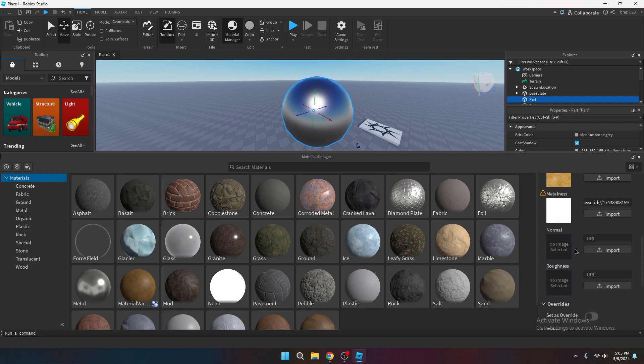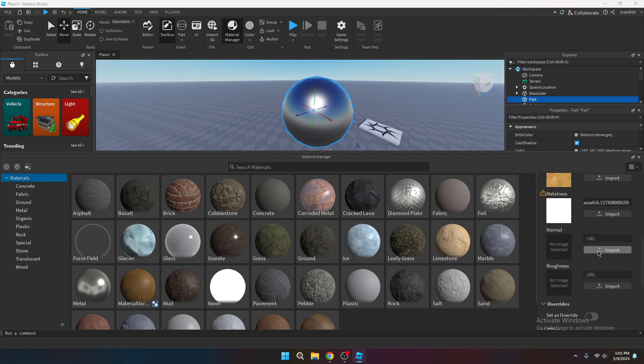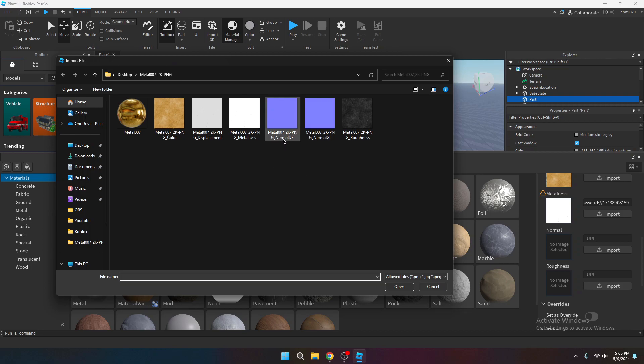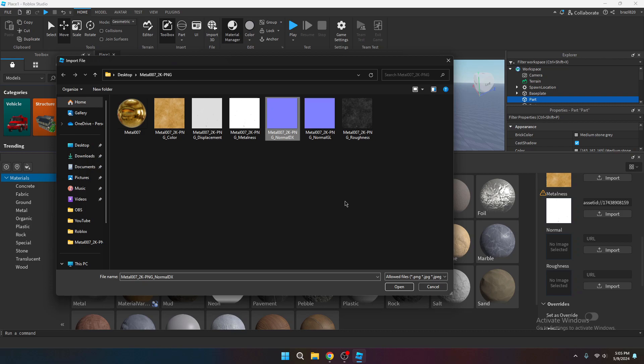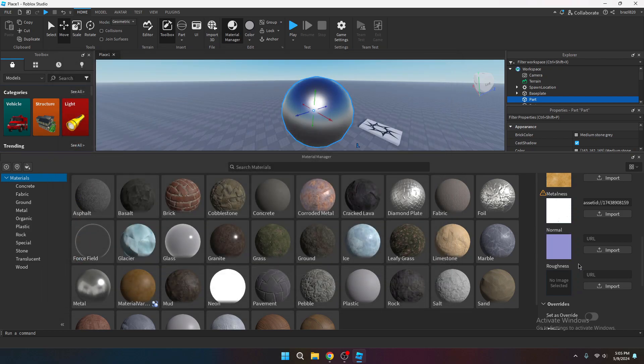And then you want to go over to the normal. Open that. And there's going to be two types of normals. It's going to be normal DX and normal GL. Always select the one that is normal GL. The normal DX, I'm pretty sure is inverted. So you don't want that. Just go ahead and select normal GL. Hit open.